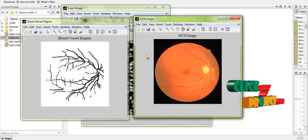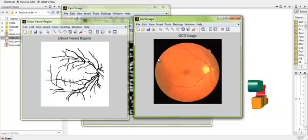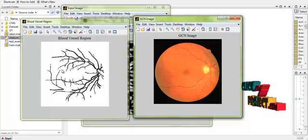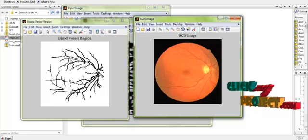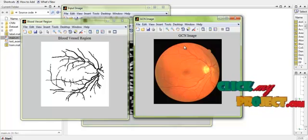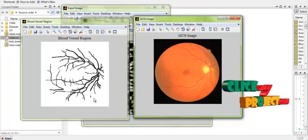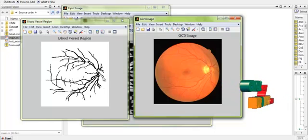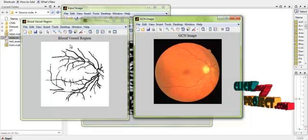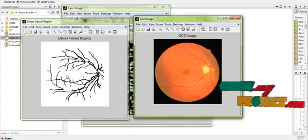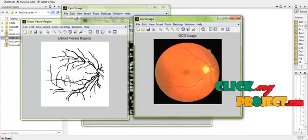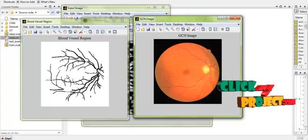As we can see, the blood vessel regions alone are segmented from the input image and they are represented in black color. The other portions are represented in white color.